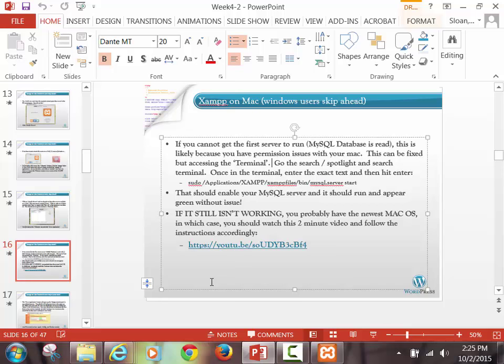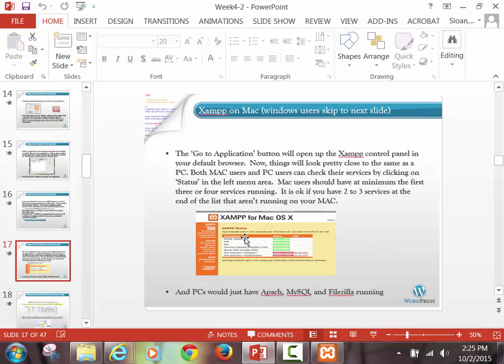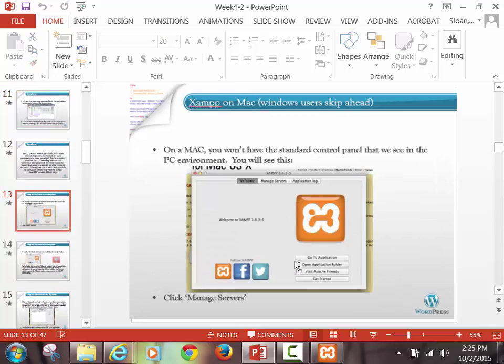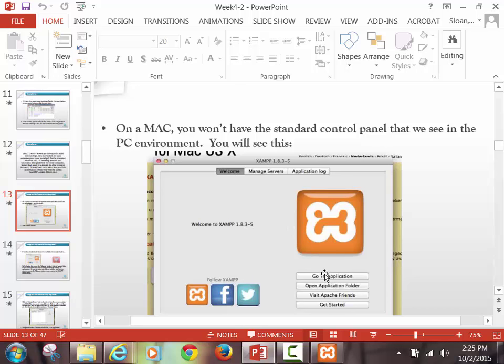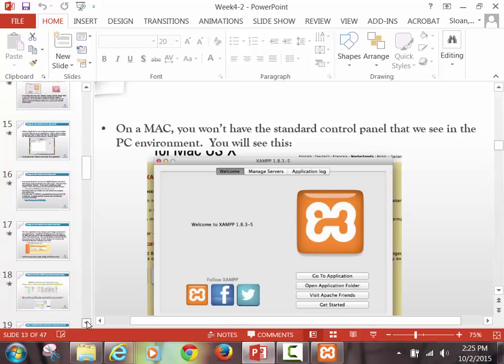Then you'll get to a screen, eventually, that looks like this when you go into the browser and go to localhost. If you don't want to do it that way, you can actually just click Go to Application. If you click Go to Application, it takes you to what is considered localhost for us in Windows. All of this looks very slightly different for Mac users than what I can show you in Windows. But as soon as we set up WordPress, it's all identical.